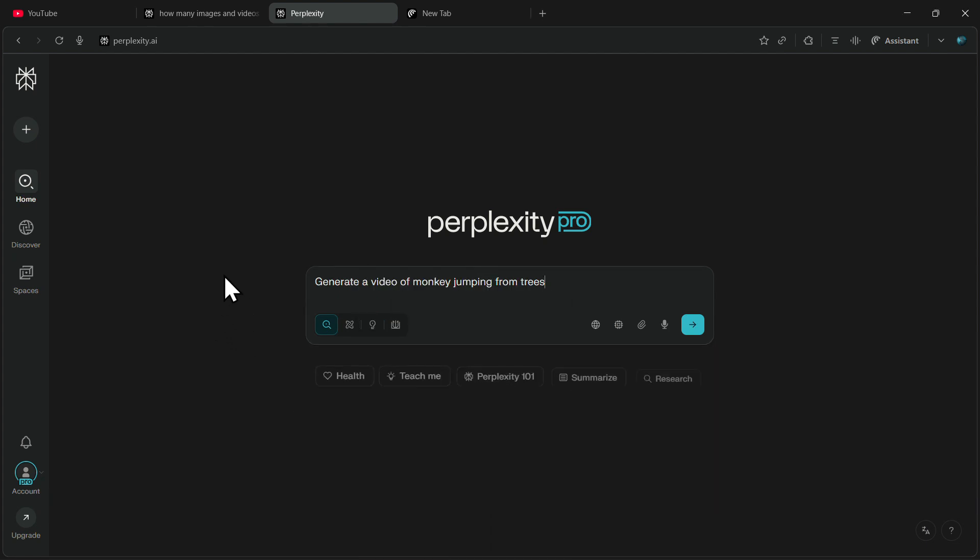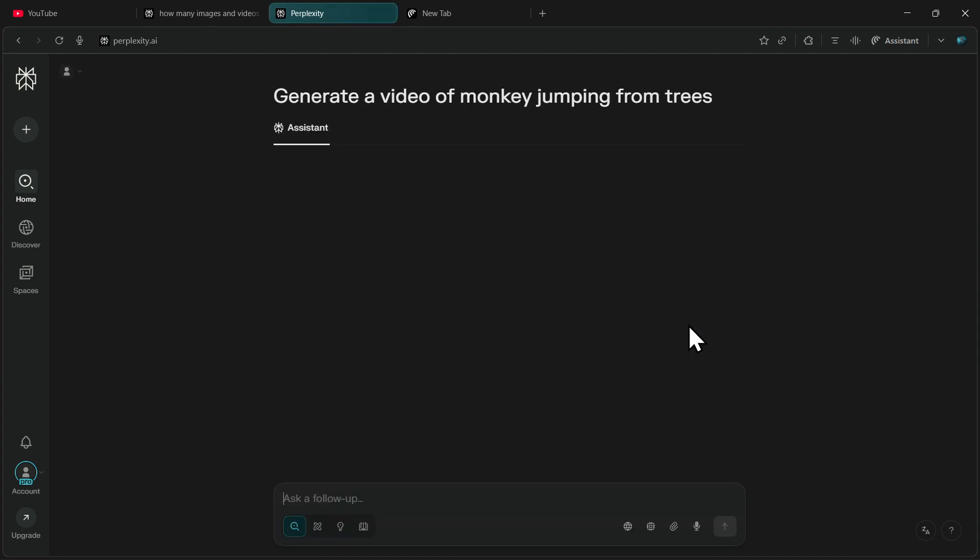So as you can see, I've given it a simple prompt: generate a video of monkey jumping from trees, and I'll click on enter.